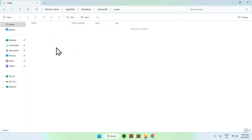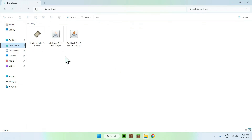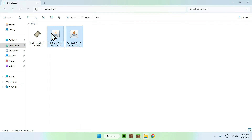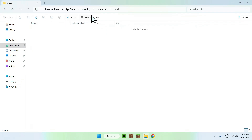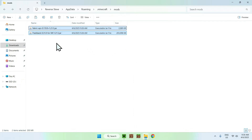Go to your downloads folder, then select and copy both Fabric API and Flashback. Go back to your previous folder using the top left arrow — back to the mods folder in .minecraft/mods — and just click paste. In the .minecraft mods folder you should now have both Fabric API and Flashback.